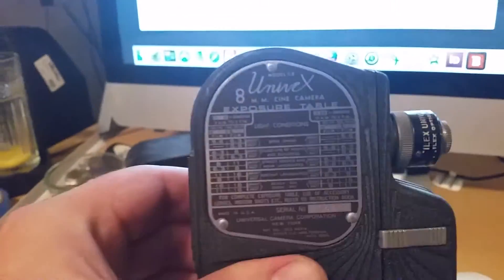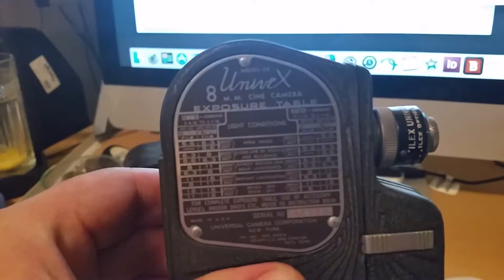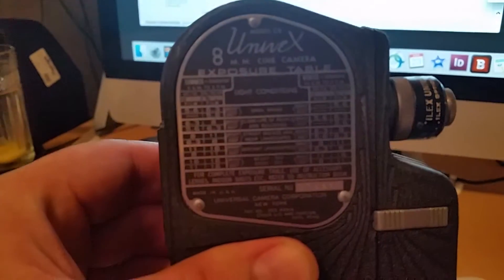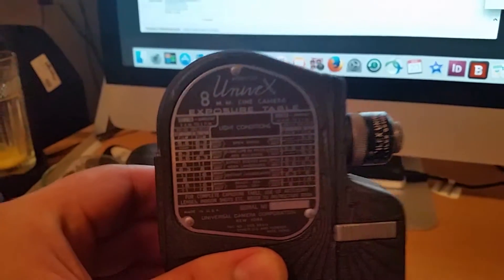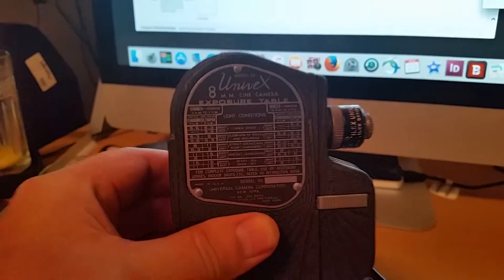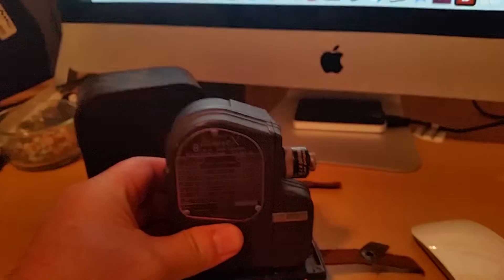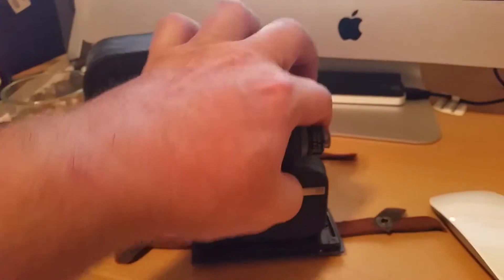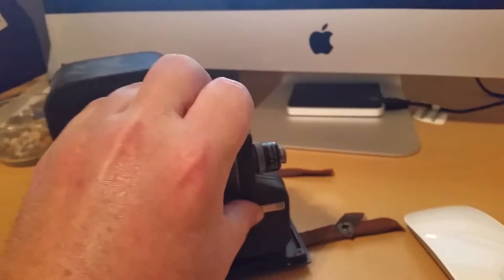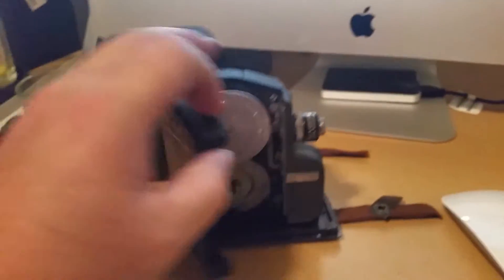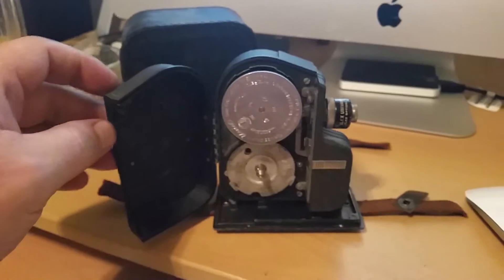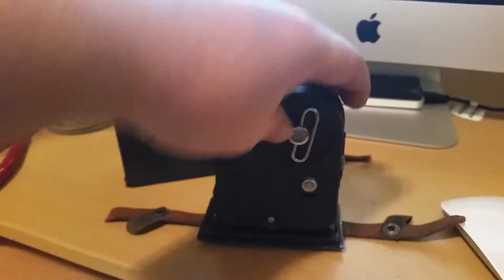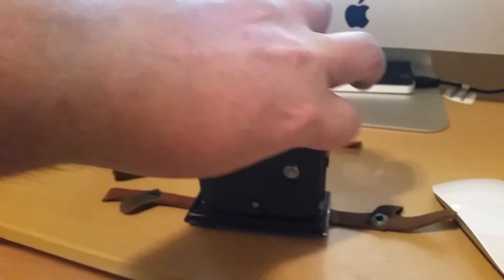Hey eBay, it's a Univex Model C8 8-millimeter cinema camera. I'm going to show you the inside of it there, and you wind it up here.